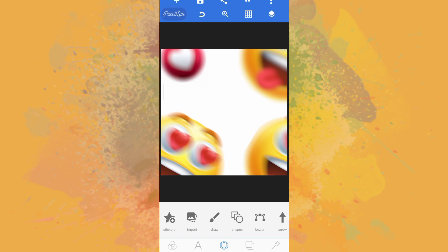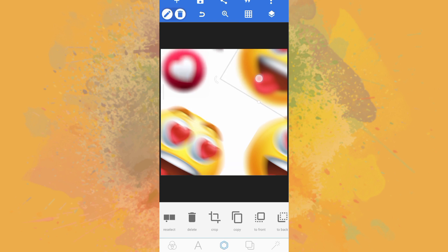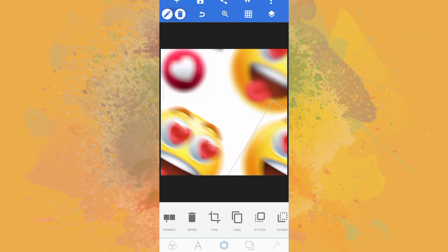I already created a video before on how to create blur effect with your smartphone — a fast way of creating blur effect. If you've not checked that out, check the description box below for the link. But this video is an easier, faster, and better way of creating blur effect like this with just your smartphone.